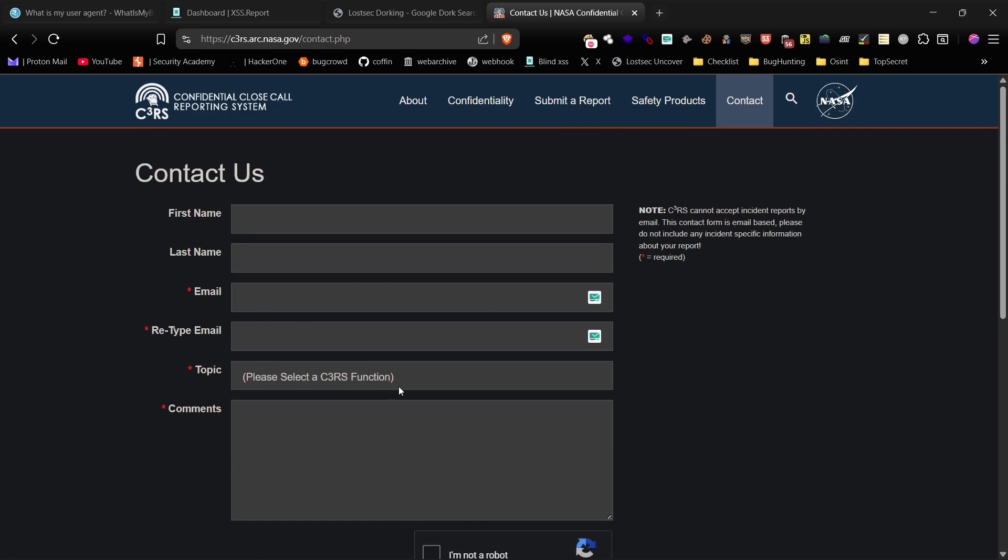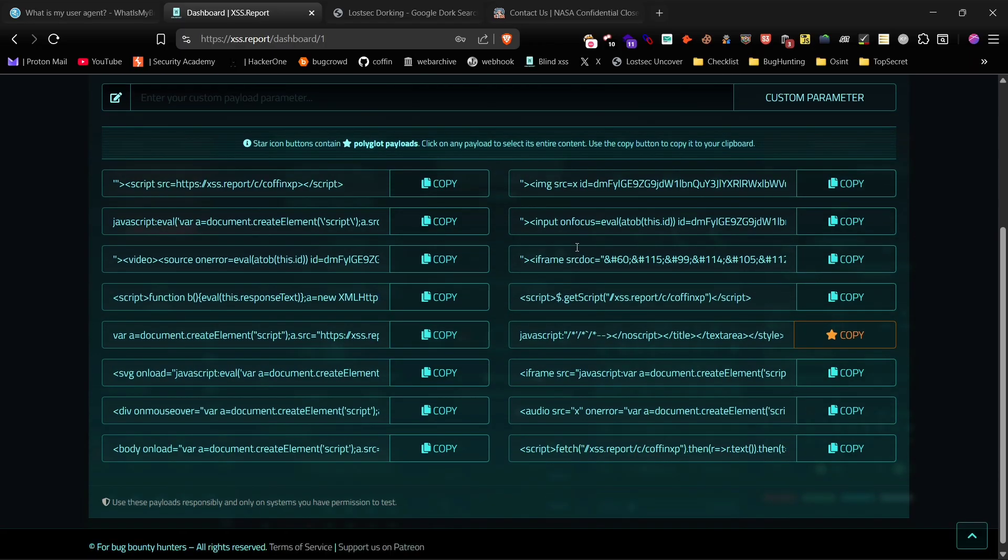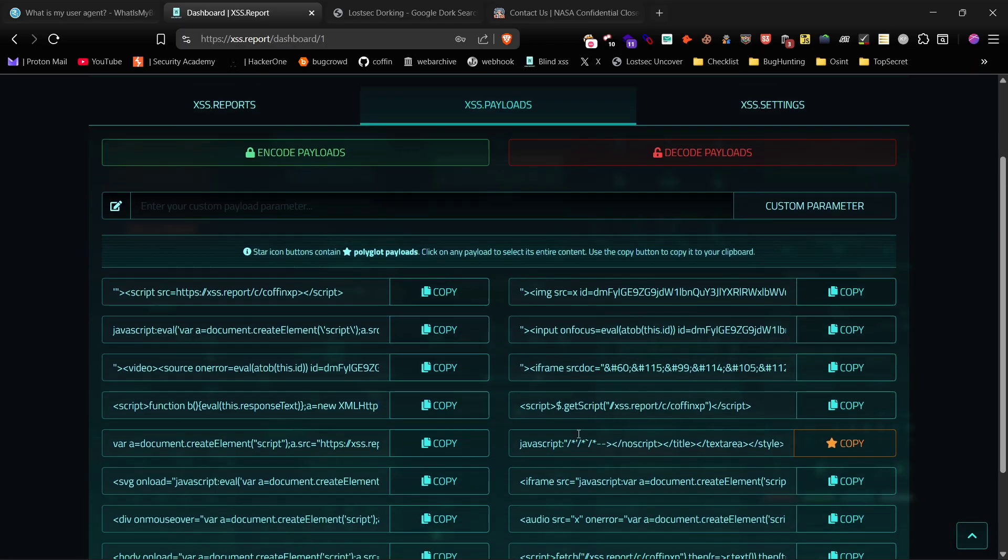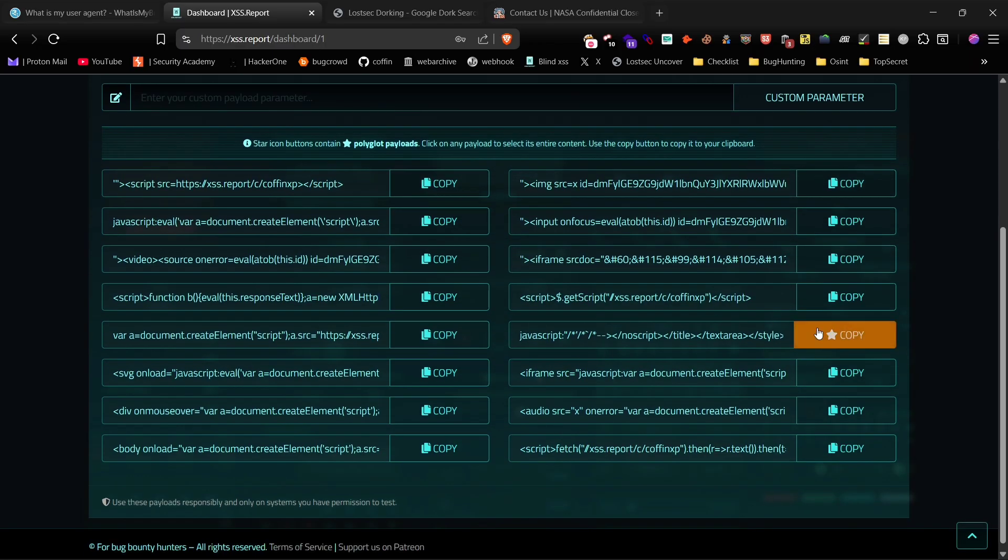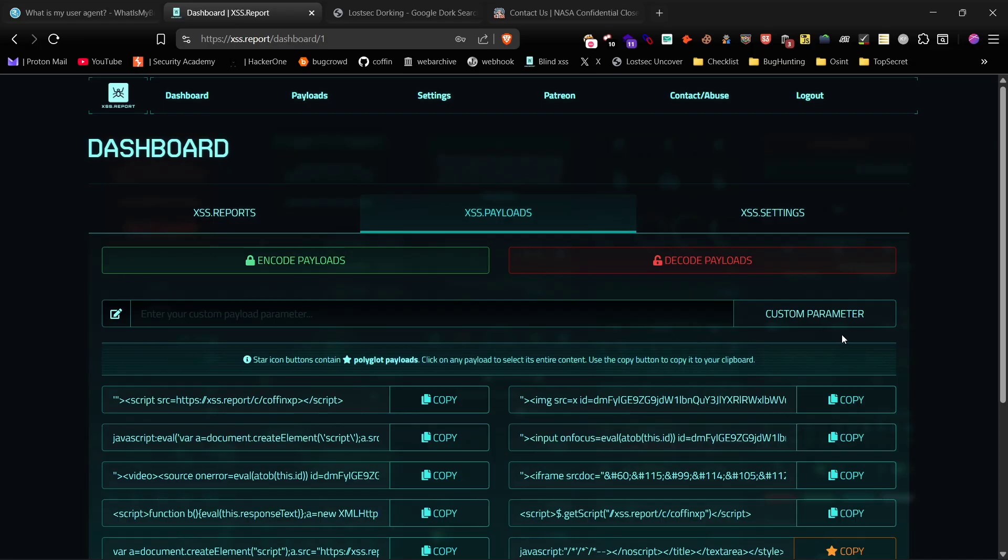Now, for Payload, I'm using a BlindXSS reporting website, but you can use any service you prefer. This site provides various payloads and even offers encoding options.